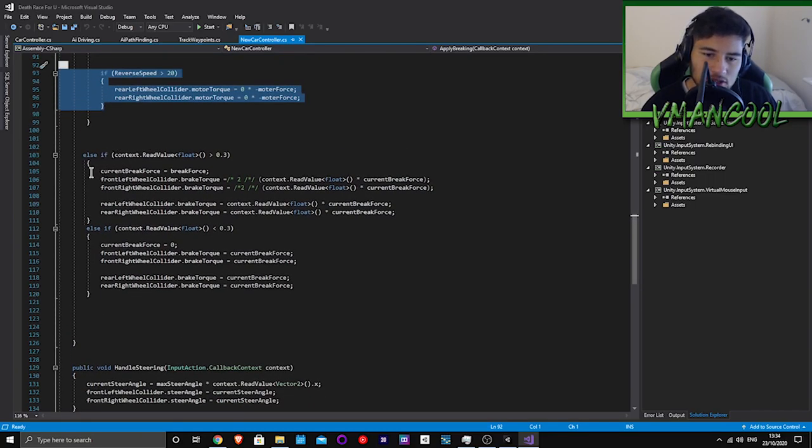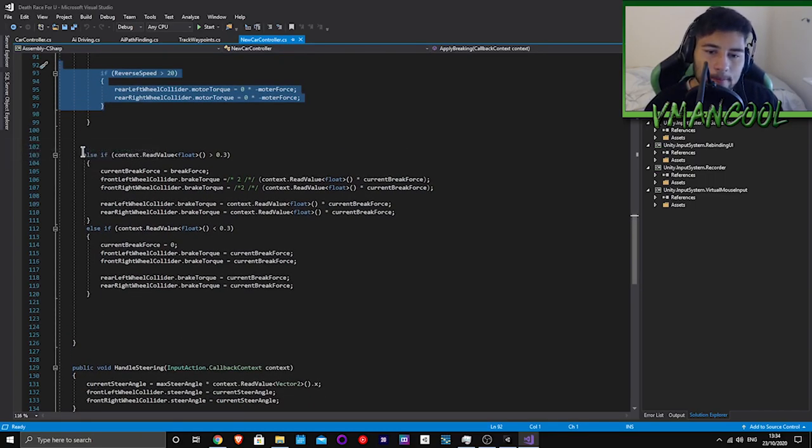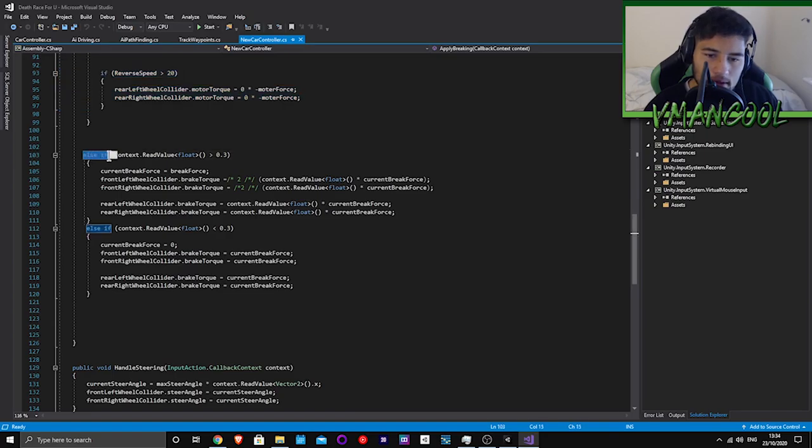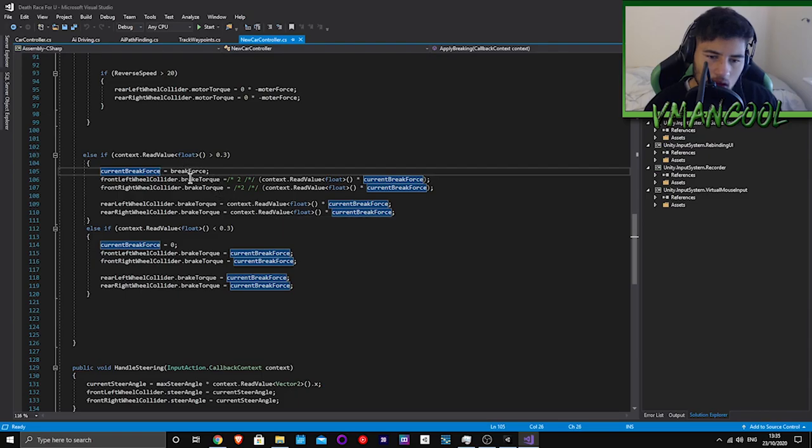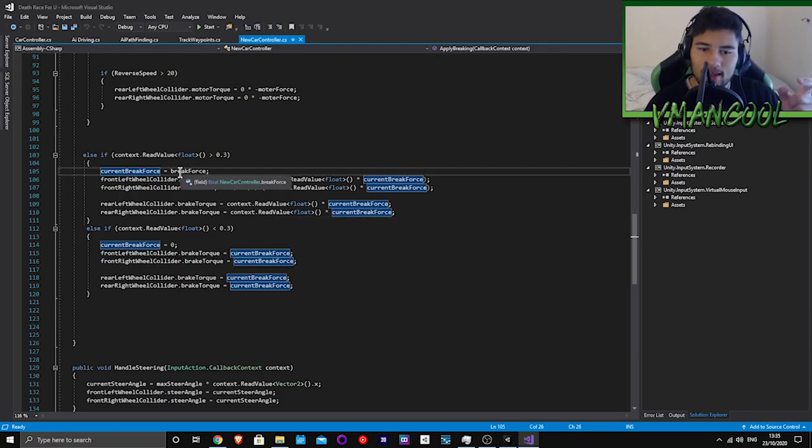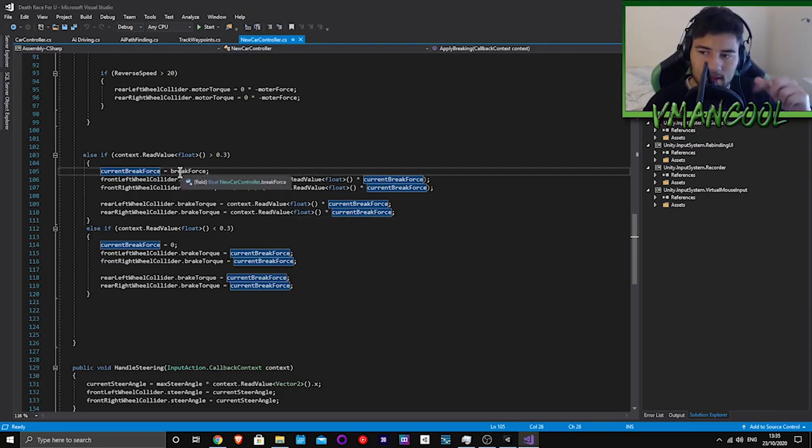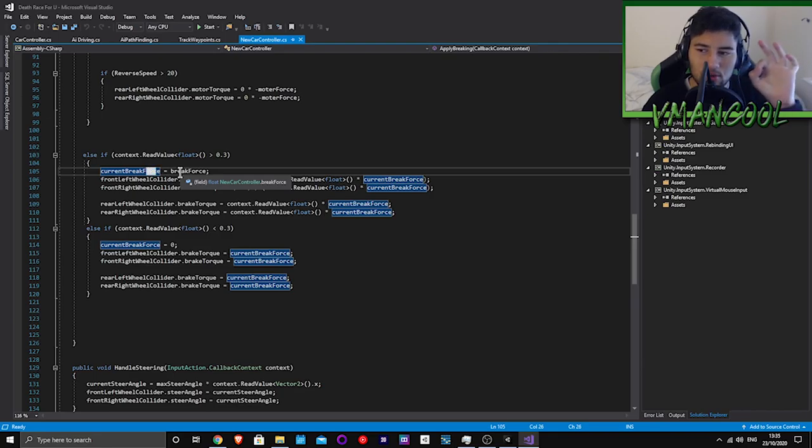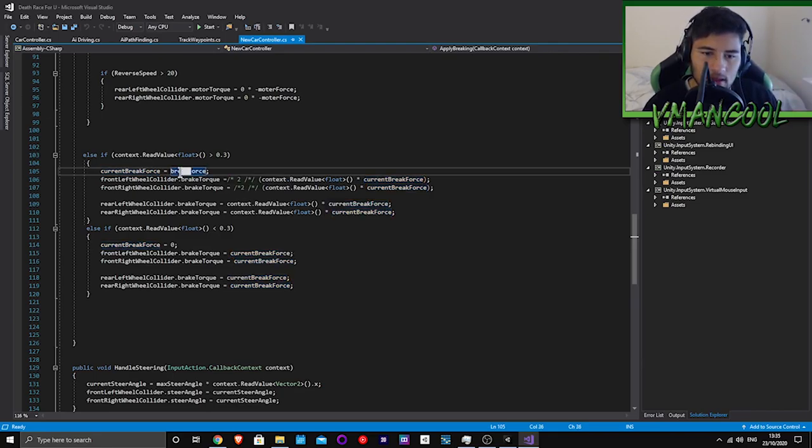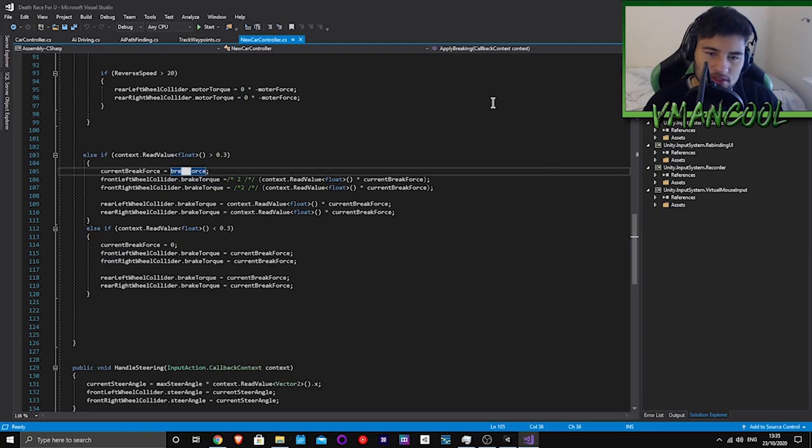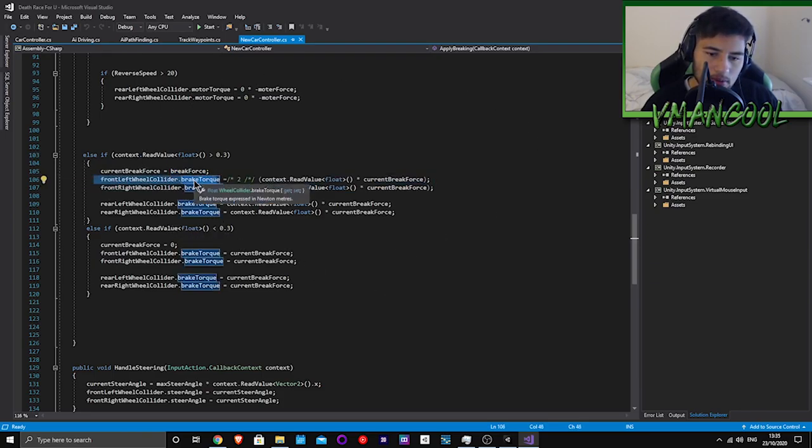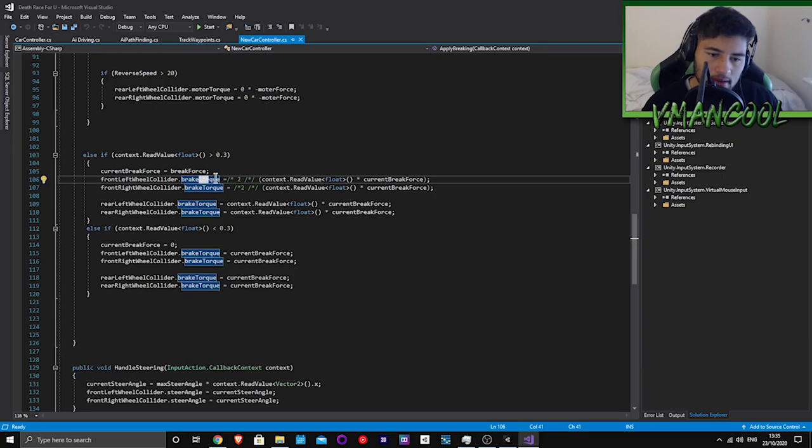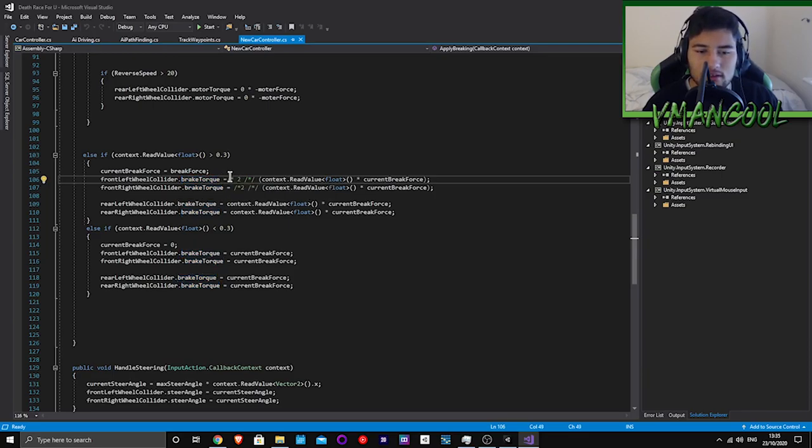The current brake force is basically always going to be zero unless you're pressing the button. Then current brake force equals brake force, which is set in the inspector. Then you just apply dot brake torque here.